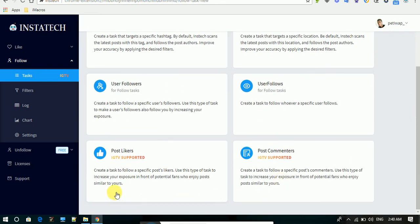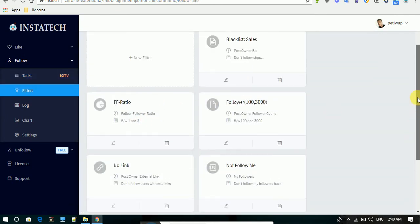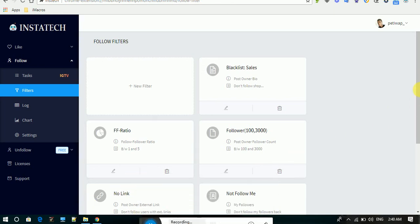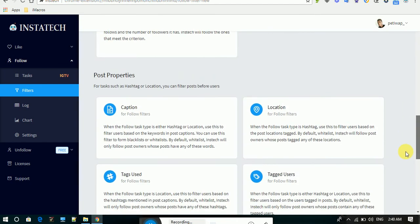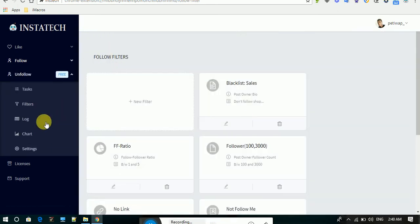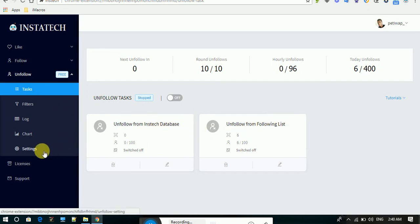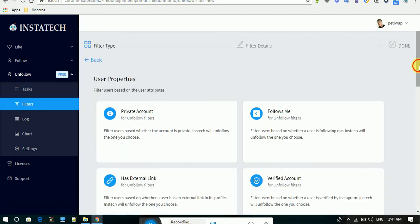The follow filter works on the same concept — you apply different tasks. The app also has IGTV supported and implemented, and you can apply filters there too. These are the default filters. For the unfollow feature, you can unfollow from the database and following lists, and the filters apply the same way for unfollow.